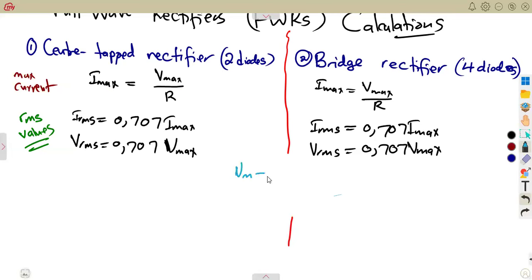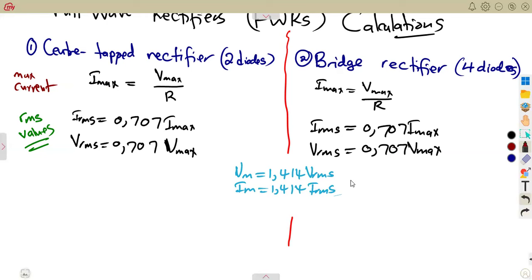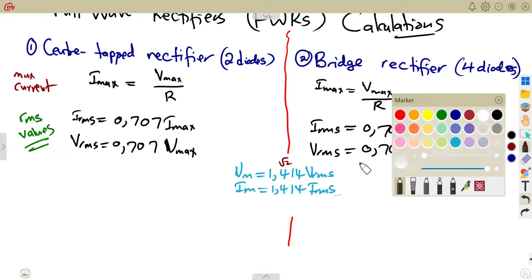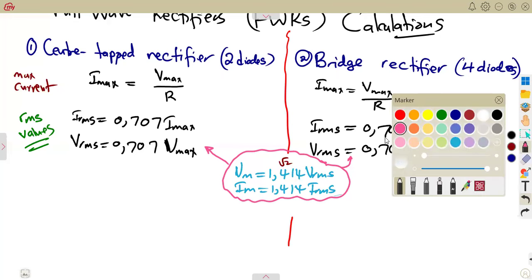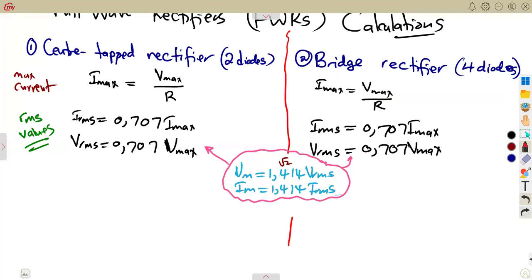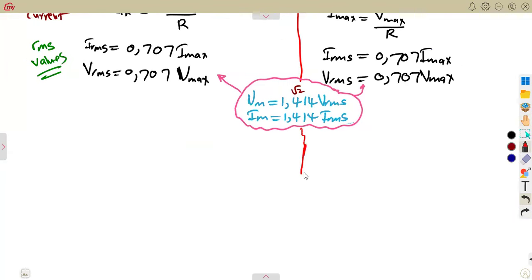The maximum values can also be obtained if we simply make the maximum the subject. The maximum value is 1.4 times the RMS value — same with the current: maximum current is 1.4 times the RMS value. This 1.4 simply represents the square root of 2. We hope that all these formulas will be available on our formula sheet. We can make the maximum voltage or maximum current the subject.